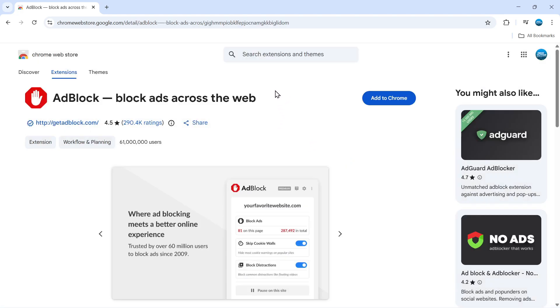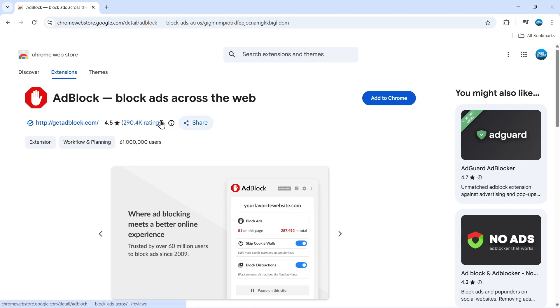Give that a click and it's going to take you to the extension's page. As you can see, there's currently 61 million users and over 200,000 ratings with a 4.5 star average, so it's a really good one.